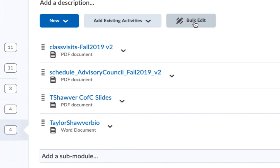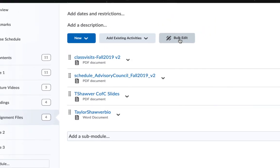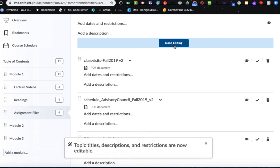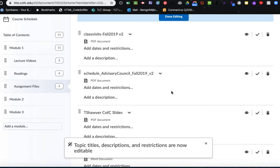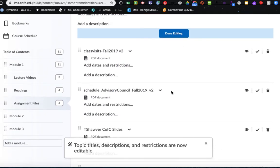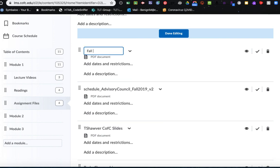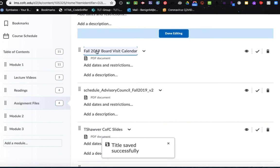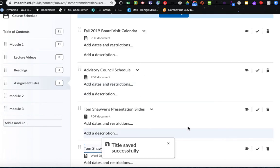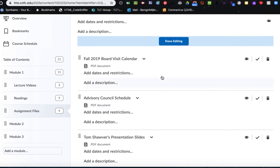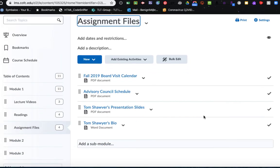But an easier way when I have to change multiple things is to use this bulk edit tool here in the upper right. When I click bulk edit, it opens up everything within this module for me to be able to alter. So here I'm going to choose Fall 2019 board visit, and that tells the student exactly what that is. When I'm done changing all of my titles, I'll just choose the blue done editing button in the upper center. And now I'm left with file names that actually mean something to the end user.